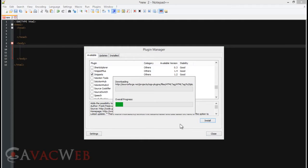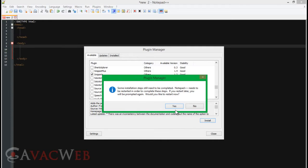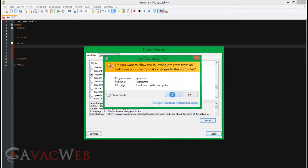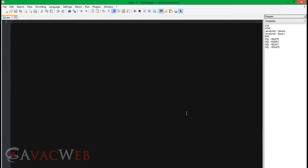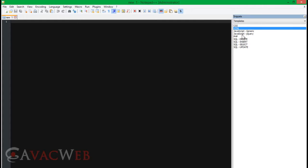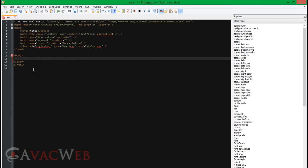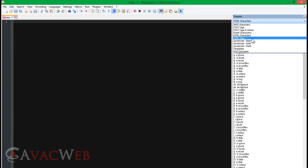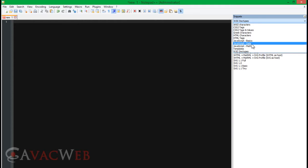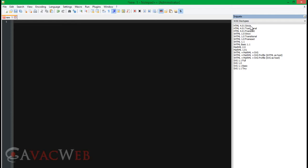Now we're going to install all of this — it shouldn't take that long. It just has to restart after it's done installing. So as you can see, I have snippets over here now. I can go to HTML and now we've got an HTML document just like we would with Dreamweaver. We can go back to HTML characters or HTML tags. There's HTML 4.01 strict DTD, Transitional DTD, Framesets, and XHTML 1.0 strict DTD and Transitional DTD.